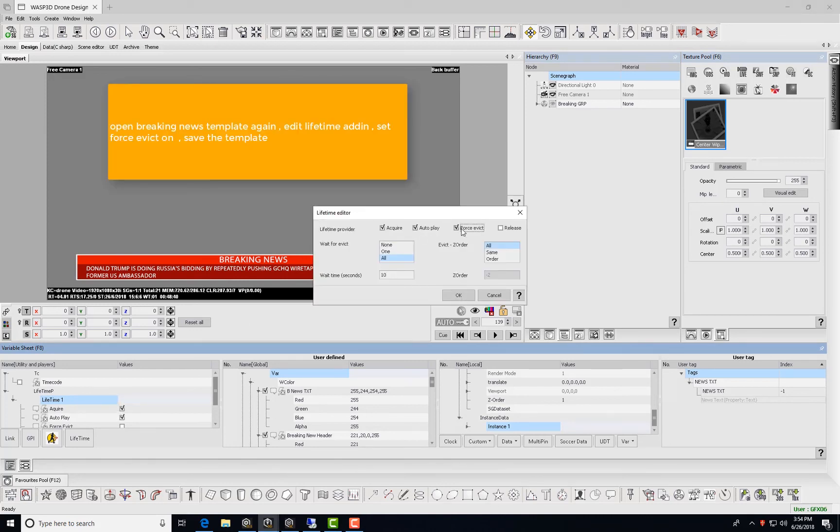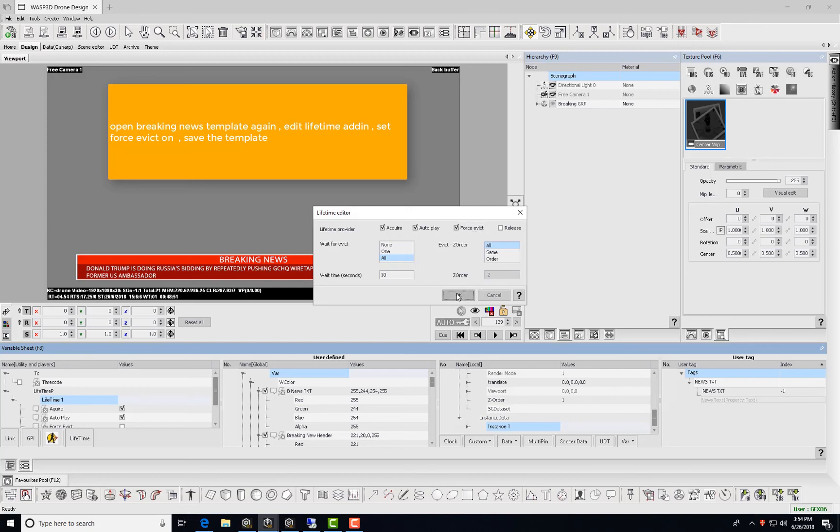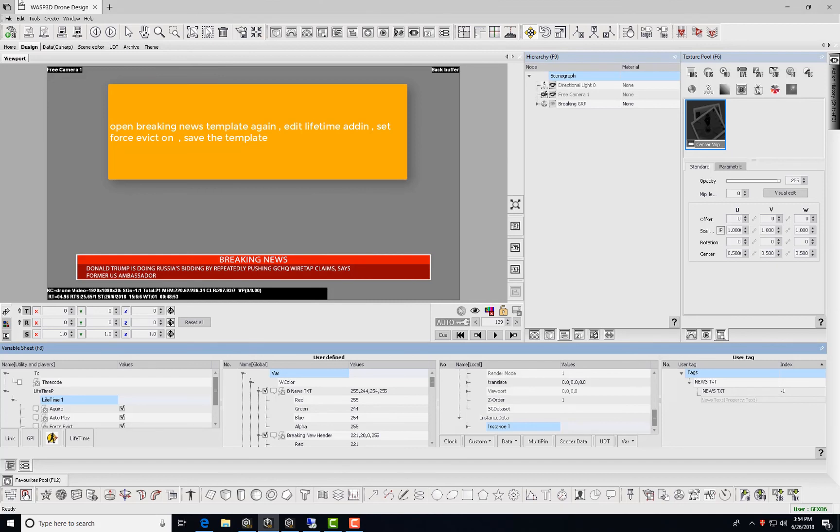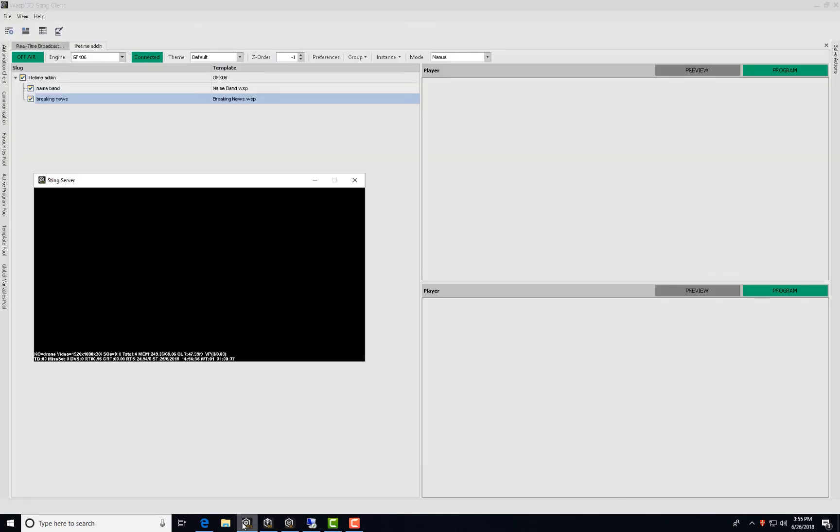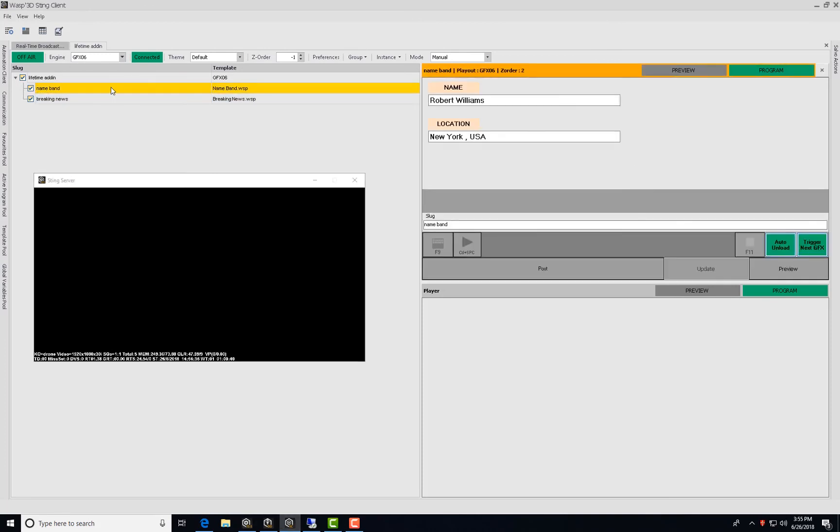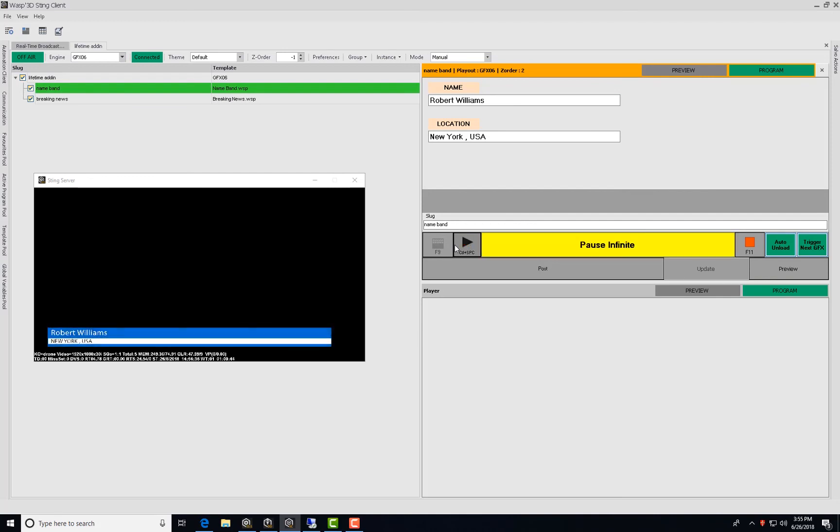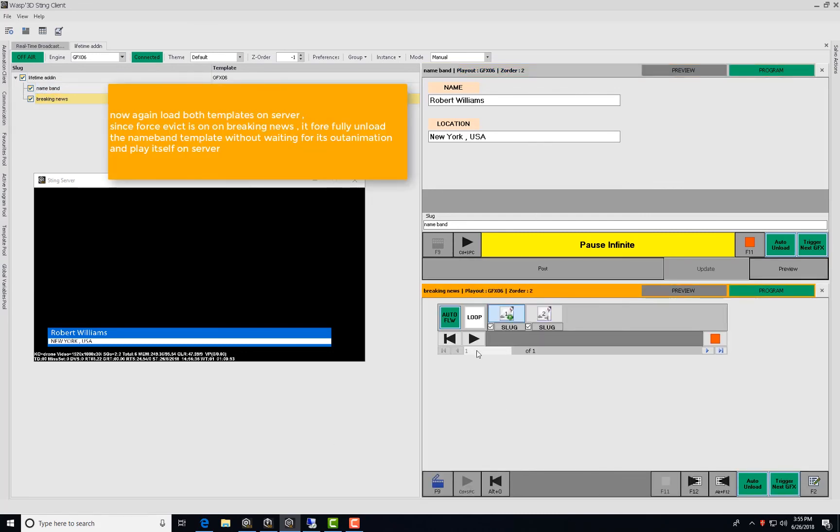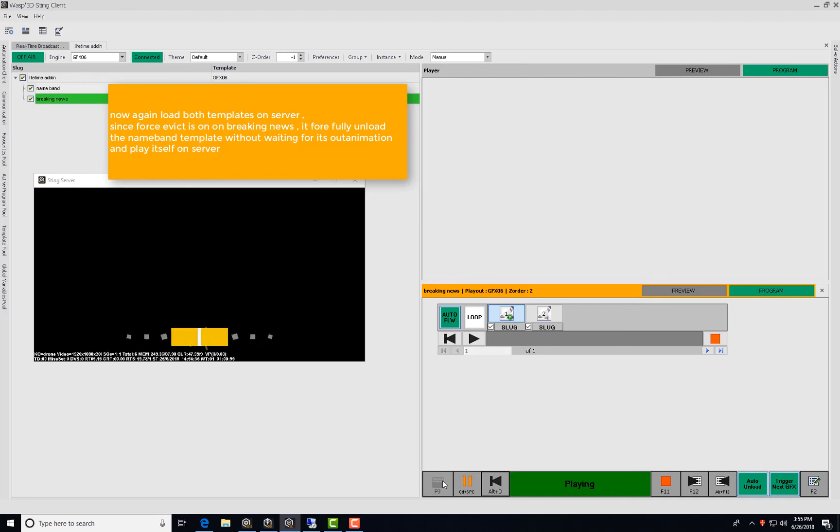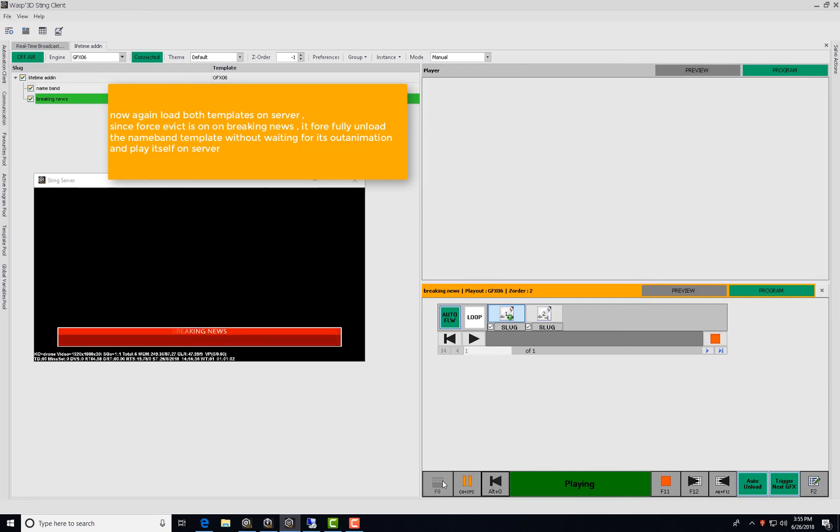Open breaking news template again, edit lifetime add-in, set force evict on, save template. Now, load both templates on server again. Since force evict is on for breaking news, it forcefully unloads the name banned template without waiting for its out animation and plays itself on server.